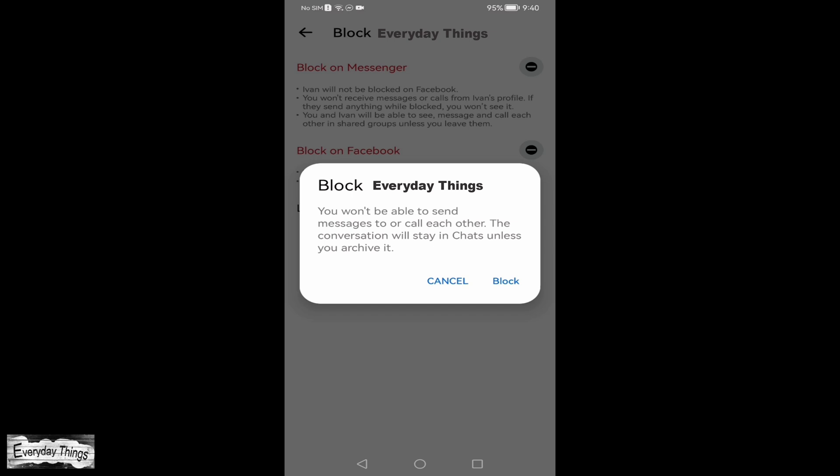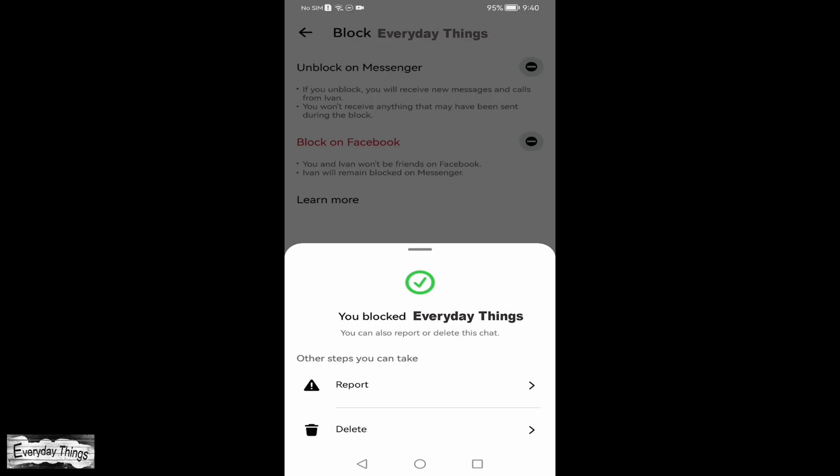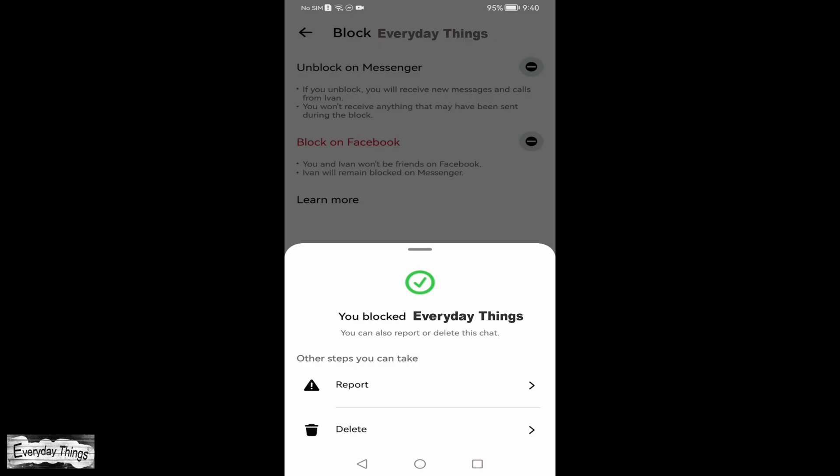Then, confirm the blocking action in the next pop-up. And that's it! You successfully blocked someone on Messenger.